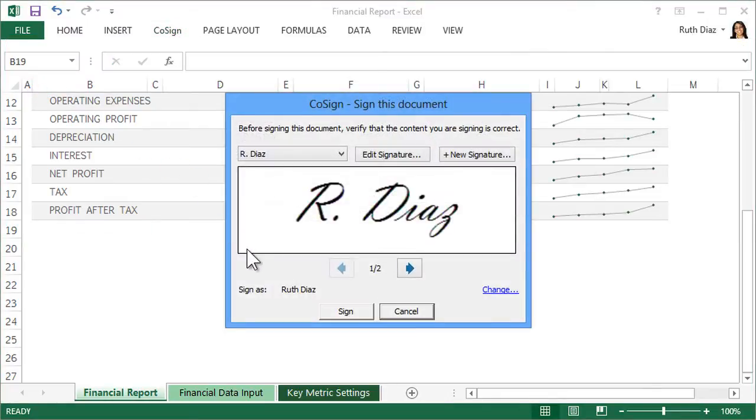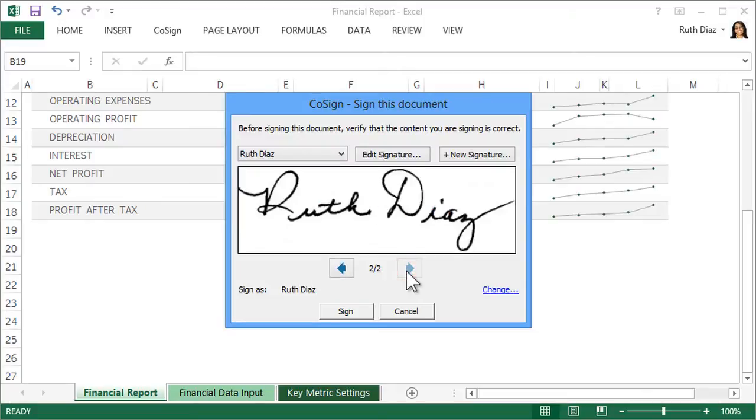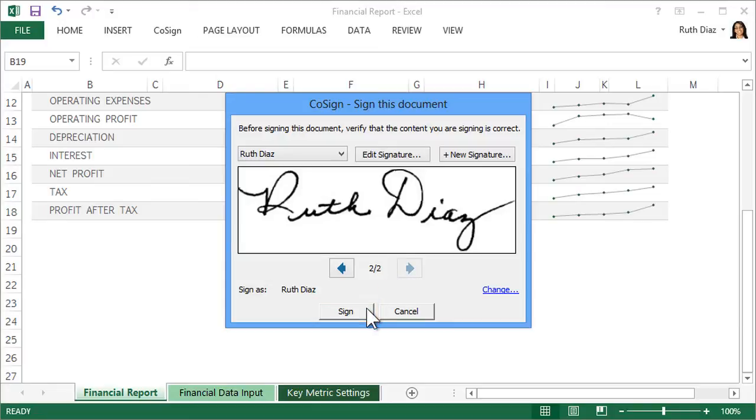You can select the graphical signature you'd like to use, or create a new one with the New Signature button. Then click Sign.